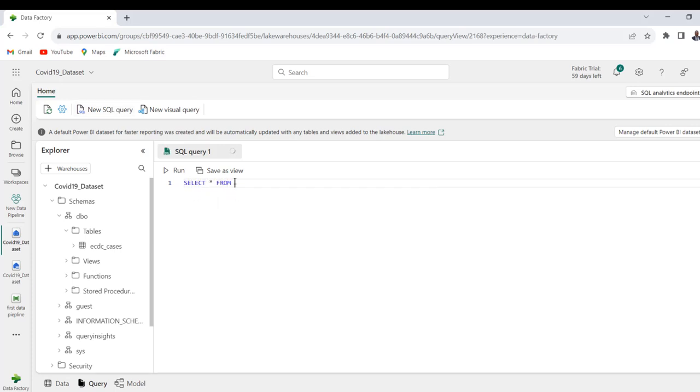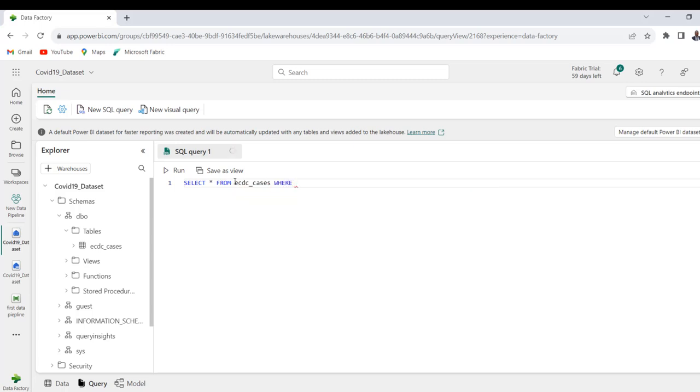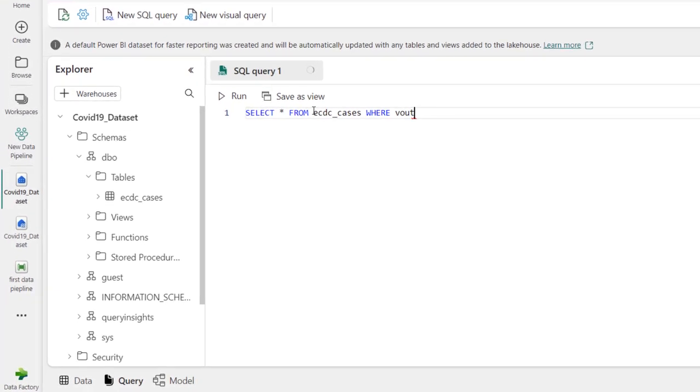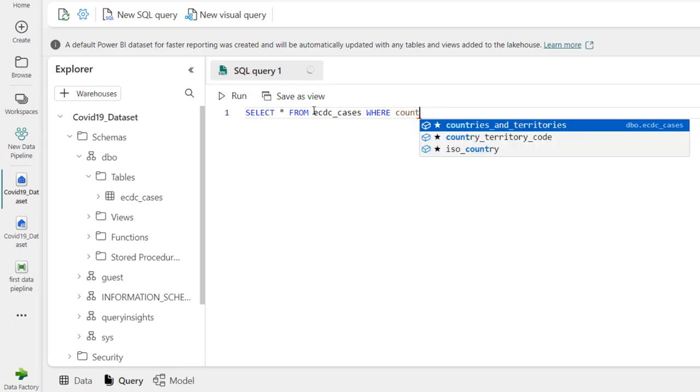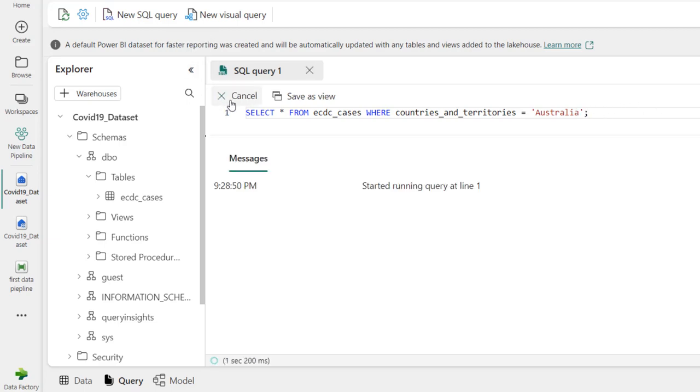So I'm going to write select star from ECDC underscore cases, where country and territories equal to Australia. Alright, and then we can terminate the statement and click on run.